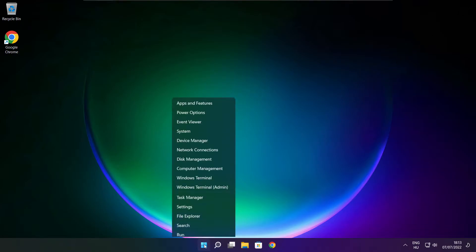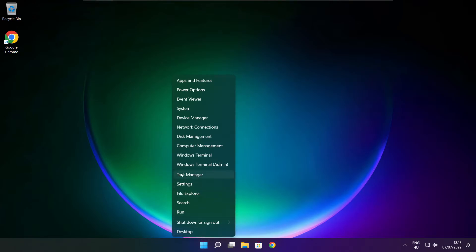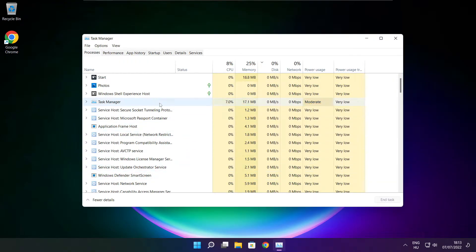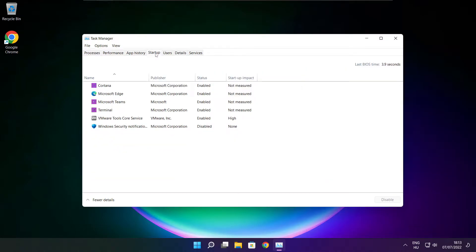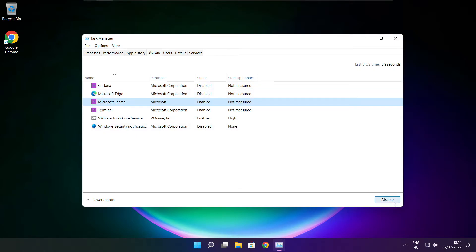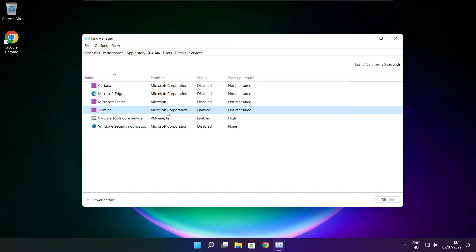Right click the Start Menu and open Task Manager.